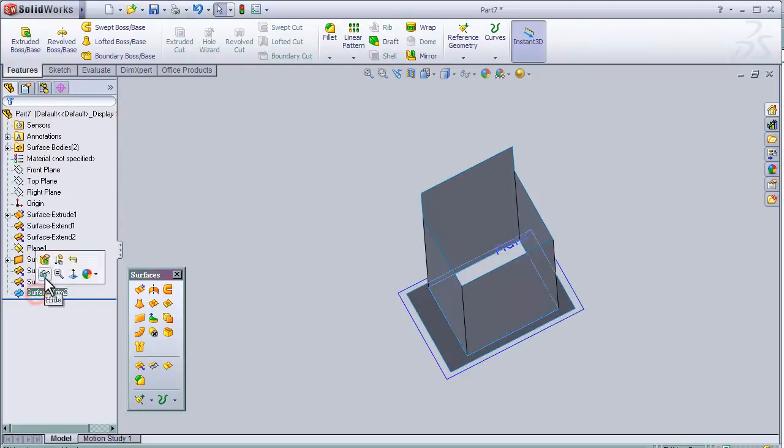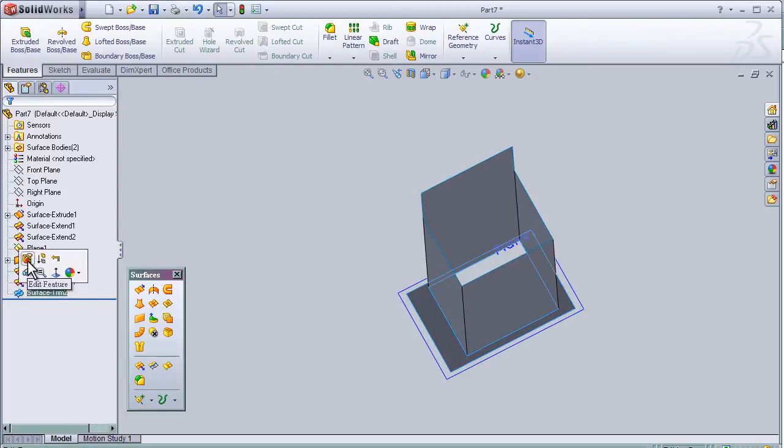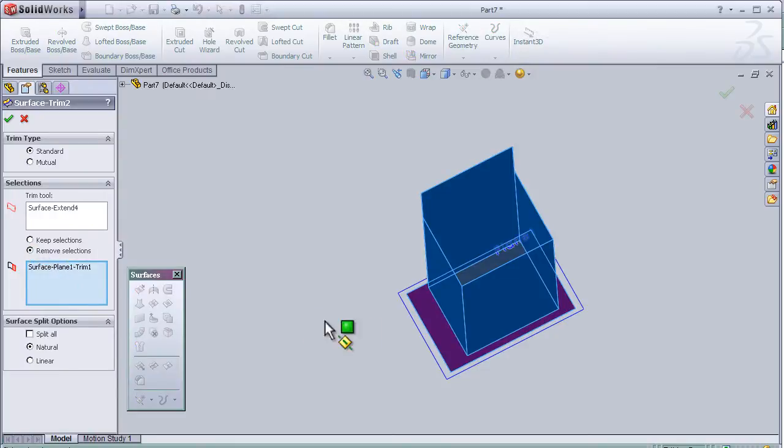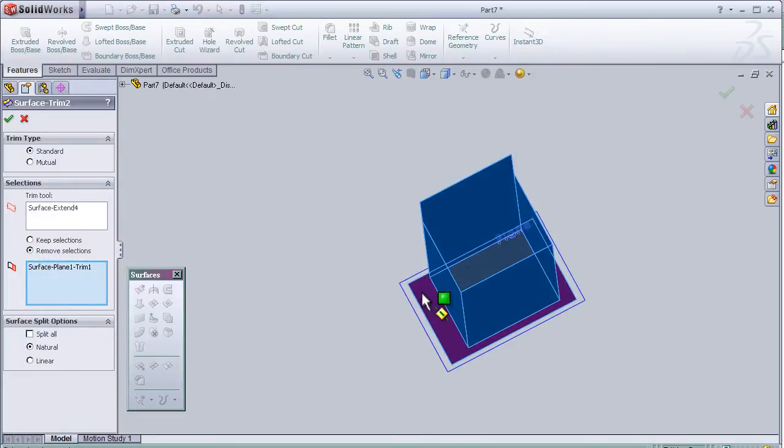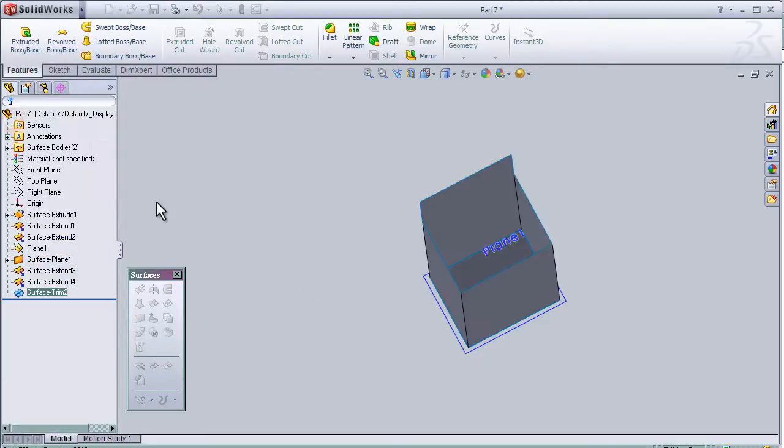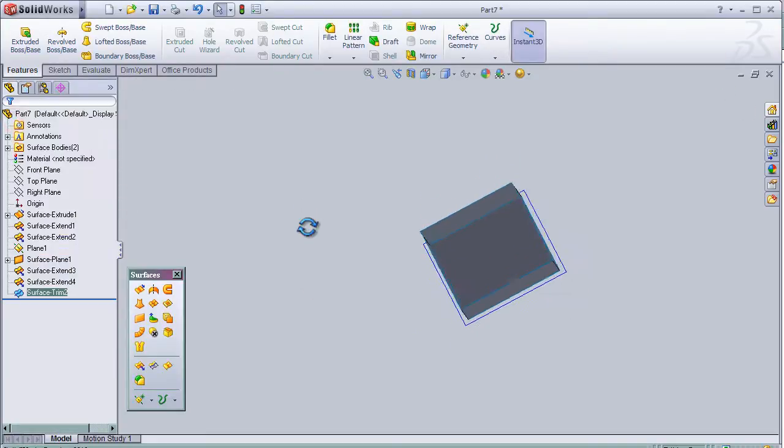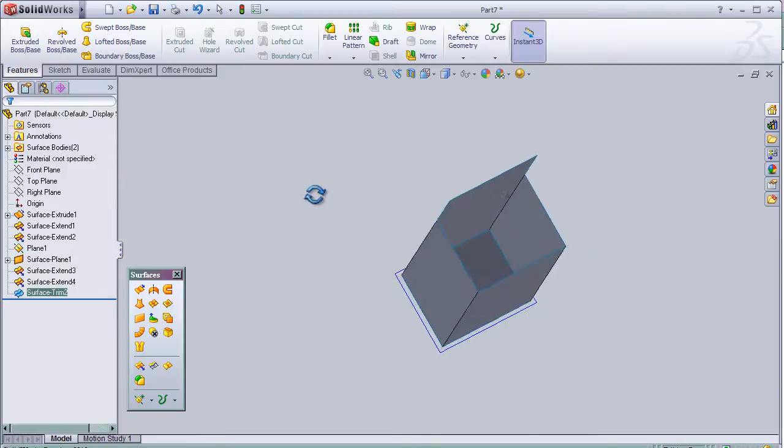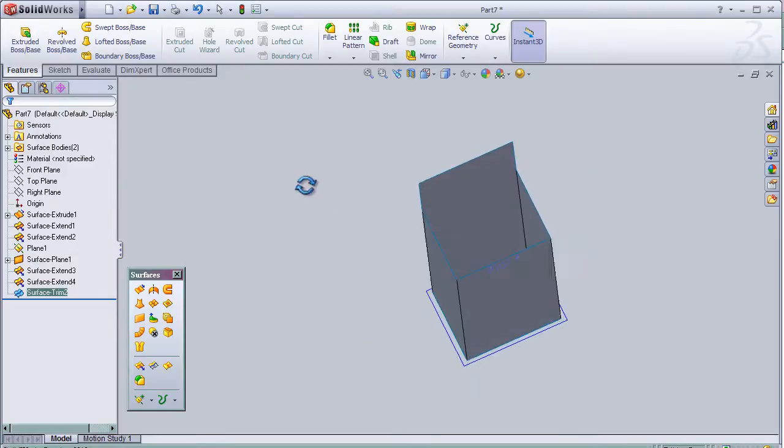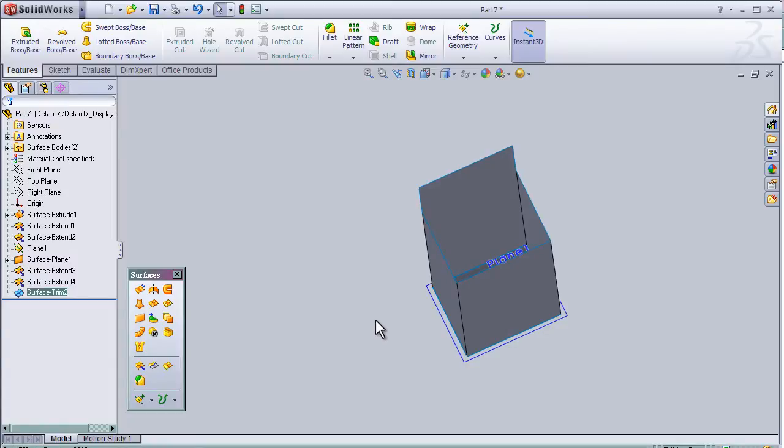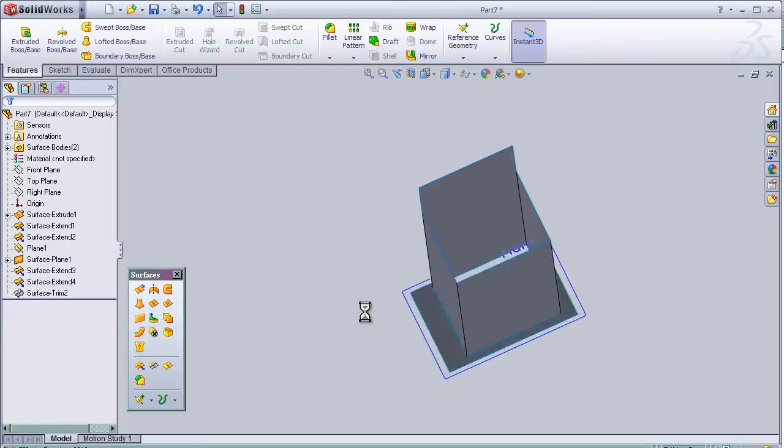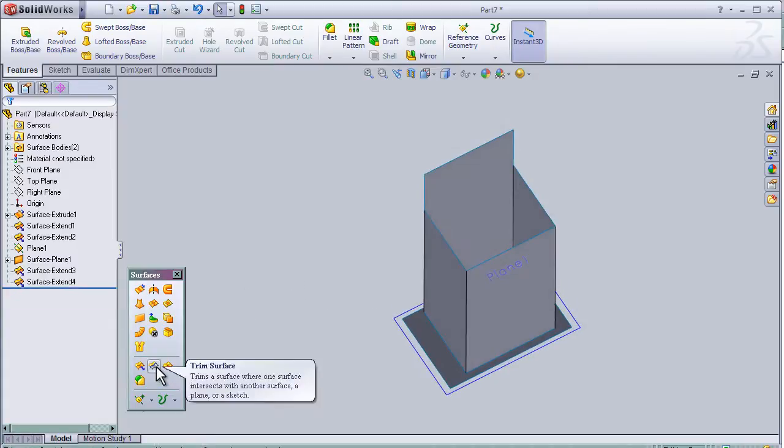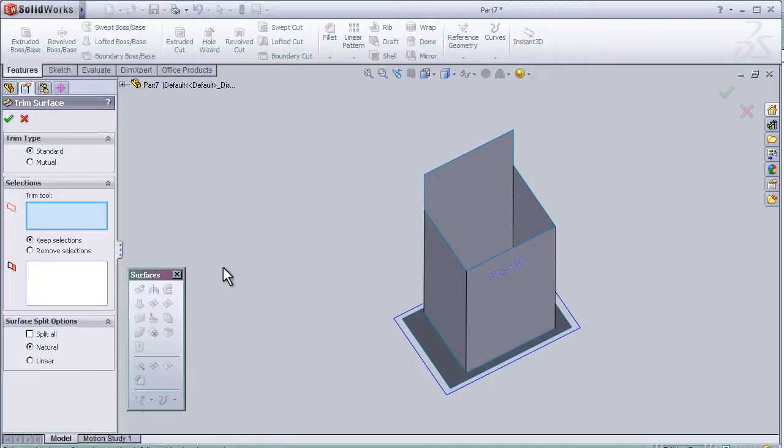Choose remove the selection so it will remove this part. Press OK. As we see it trimmed the extra surfaces. So we can make Ctrl+Z to undo. We can do it again, trim the surface.